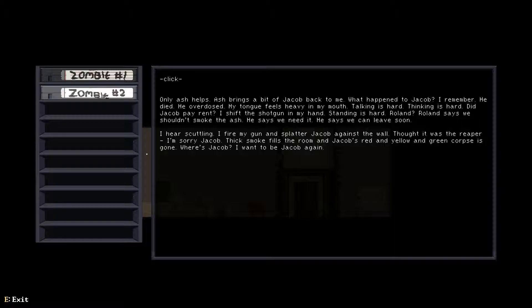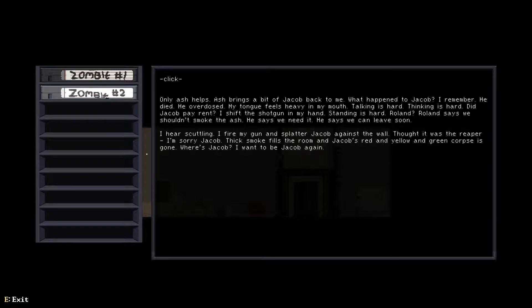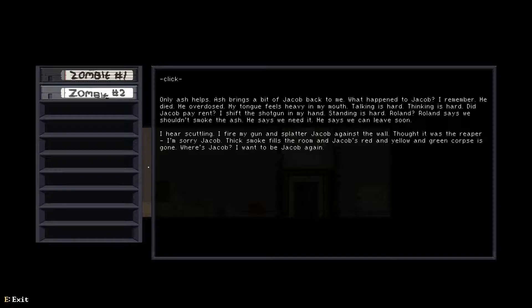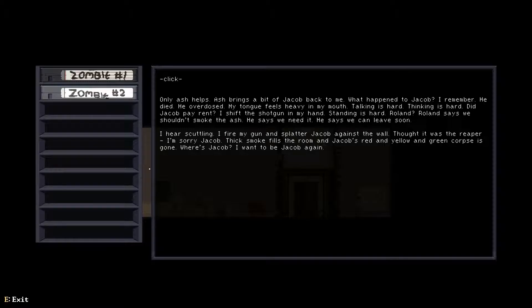Only ash helps. Ash brings a bit of Jacob back to me. What happened to Jacob? I remember he died, he overdosed. My tongue feels heavy, talking is hard, thinking is hard. Did Jacob pay rent? I shift the shotgun in my hand. Roland says we shouldn't smoke the ash, he says we need it, we can leave soon. I hear scuttling, I find a gun and splatter Jacob against the wall. I thought it was the reaper. Oh, so I'm the reaper. I get it. I'm sorry Jacob. Where's Jacob? I want to be Jacob again.